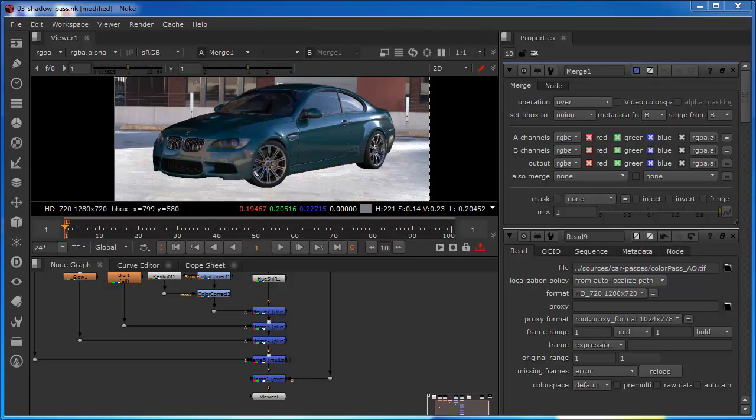Hi, this is a follow-on from a couple of short tutorials that I did a little while ago on CGI compositing in Nuke.